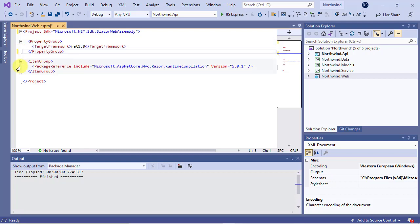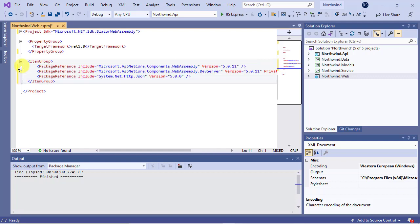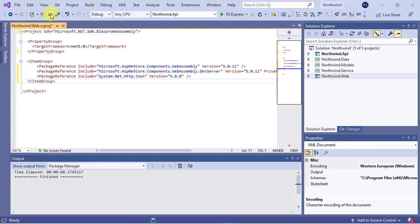Also, replace this package in the item group with these packages that are required for a Blazor web assembly app. Now, save the project file by pressing Ctrl-S and close it.